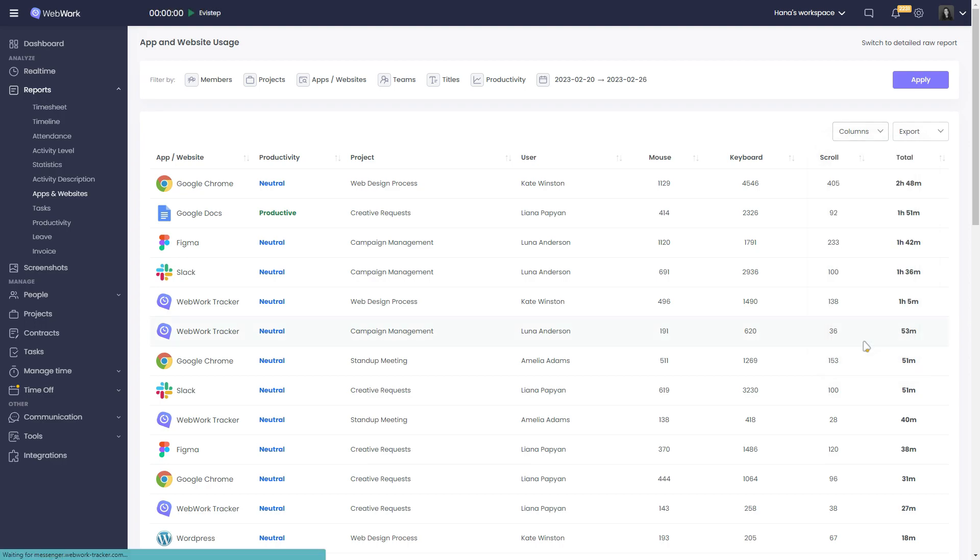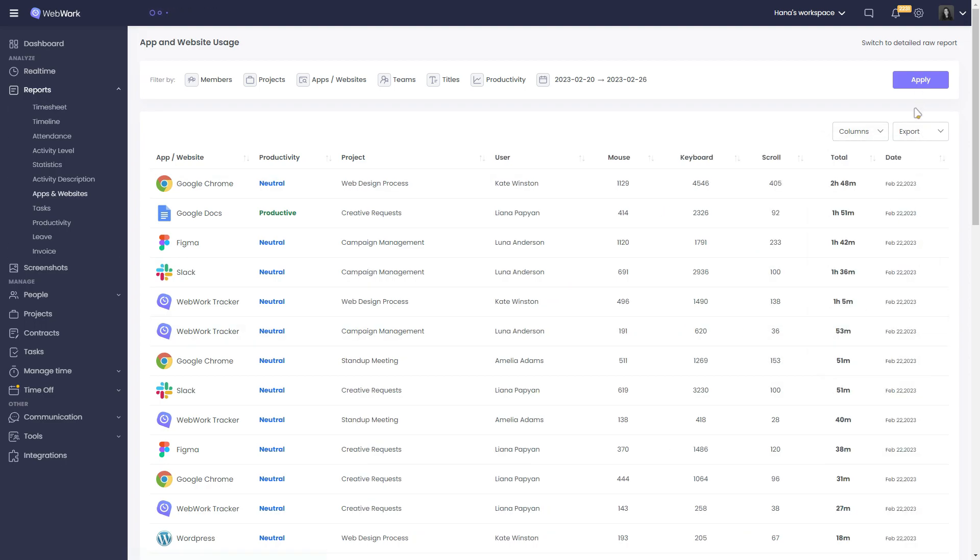If you add the date, you will see the activity on a particular platform for every set day.